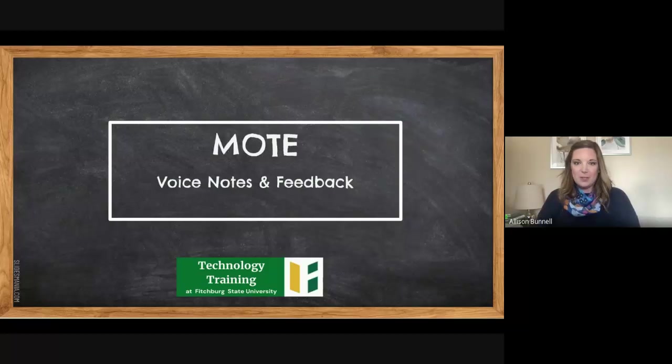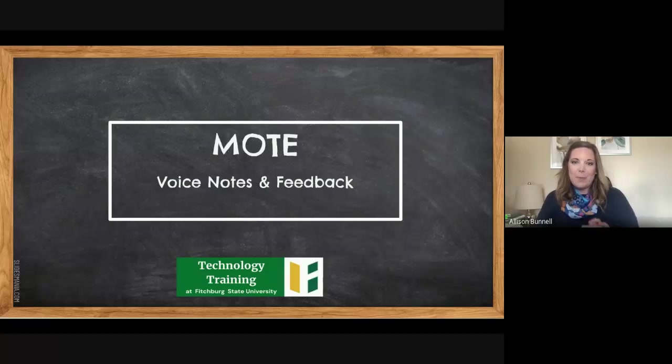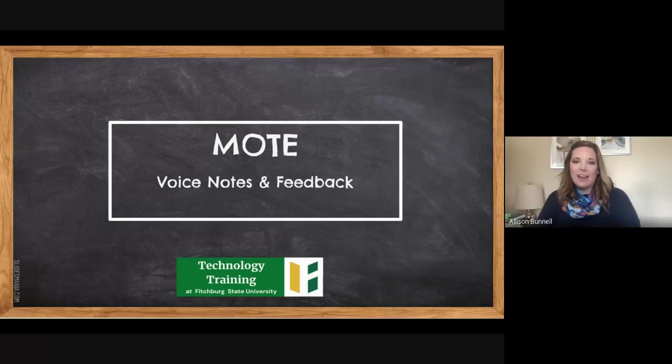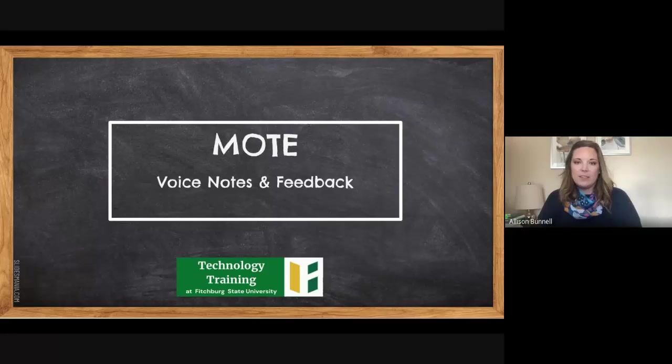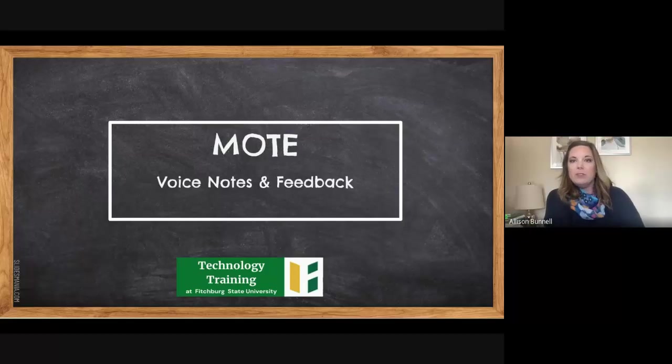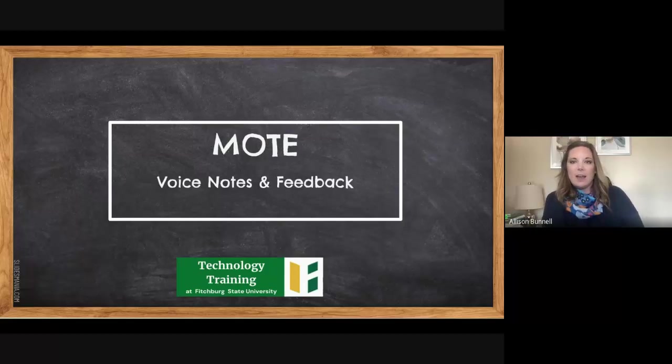Thank you so much for tuning in. Today's session is about Mote, which is a Chrome extension that allows for voice notes, feedback, and so forth. I'm going to show you a little bit around that extension and possible ways to use it.